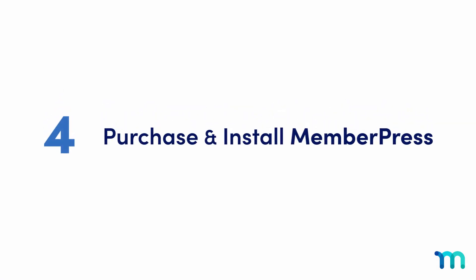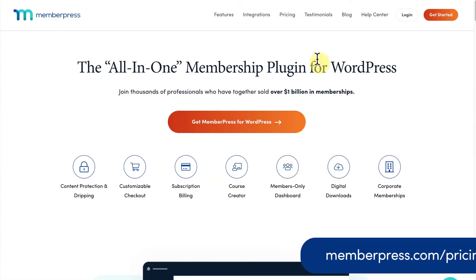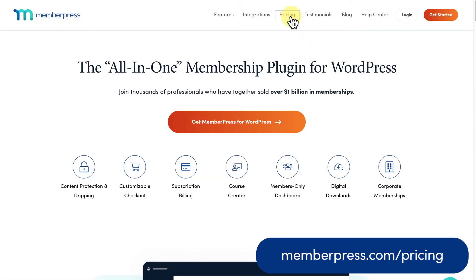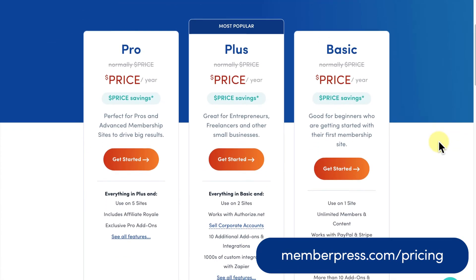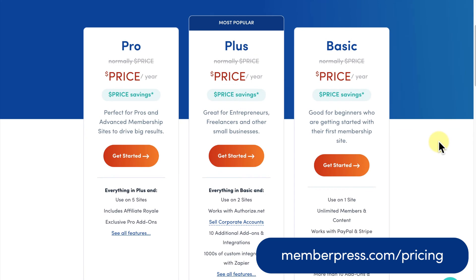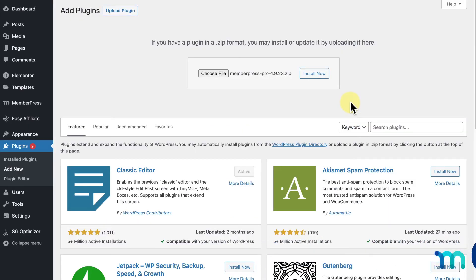Step four, purchase and install MemberPress. Go to MemberPress.com and purchase the plan that's best for you. Then, download the plugin and install it on your WordPress site.